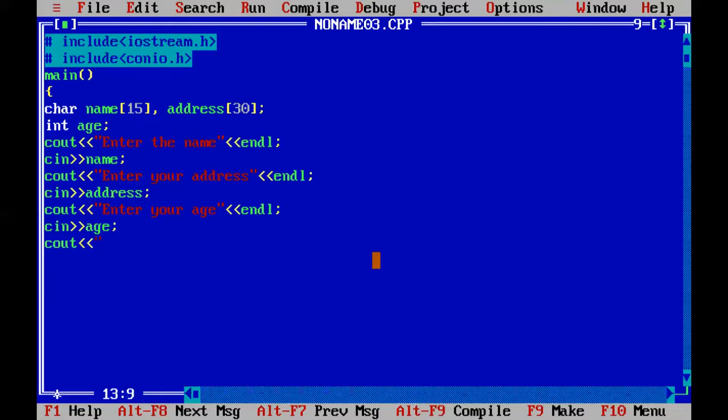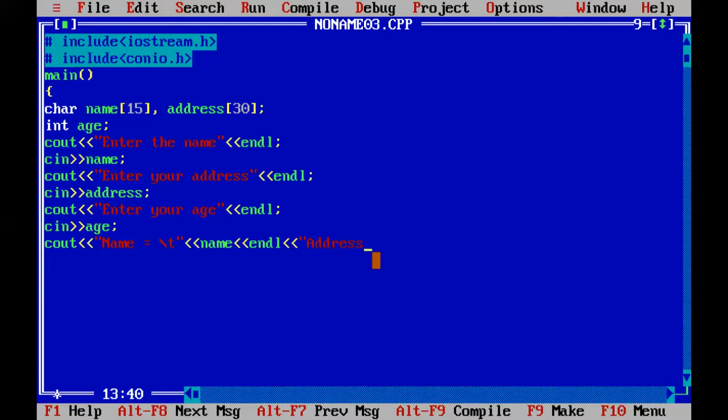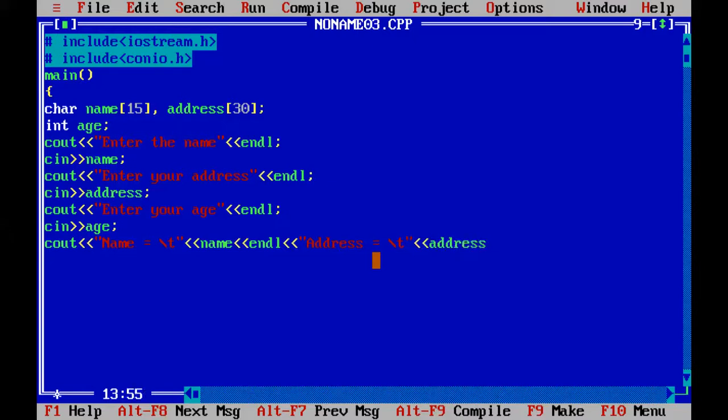Name - tab escape sequence I am using over here - name variable, then new line. Address, address variable. Next, age.